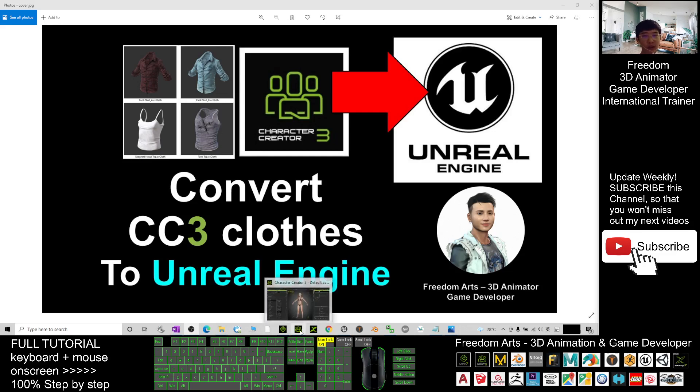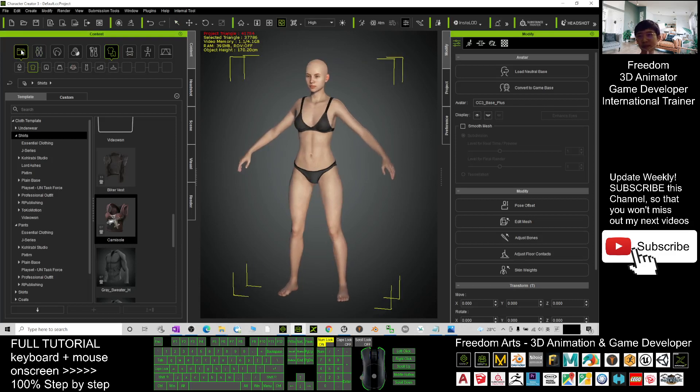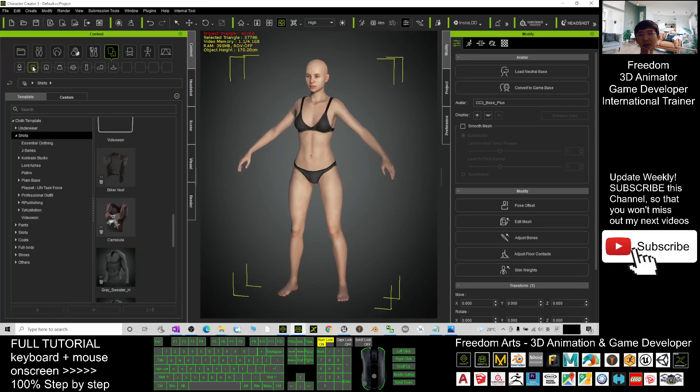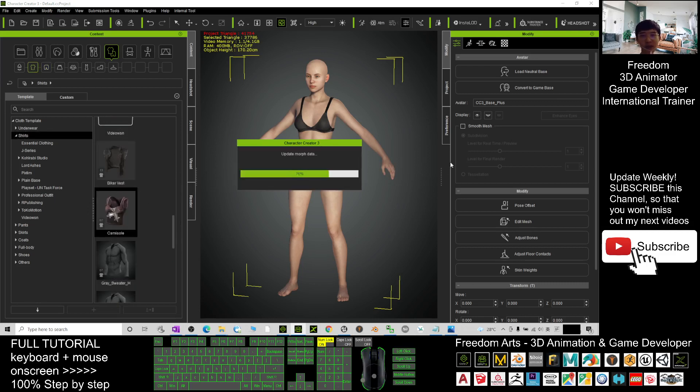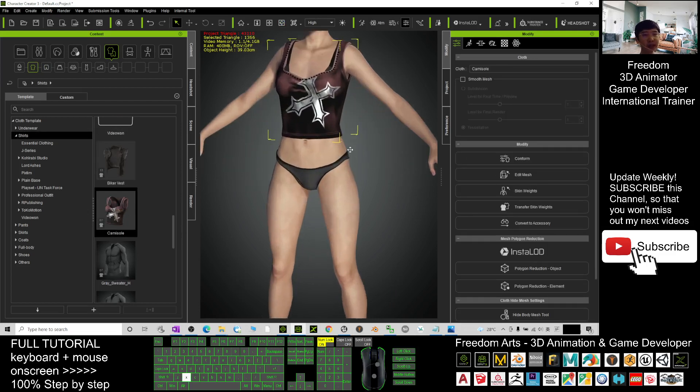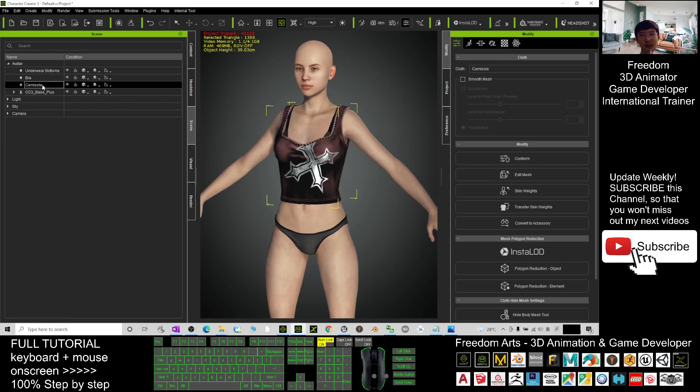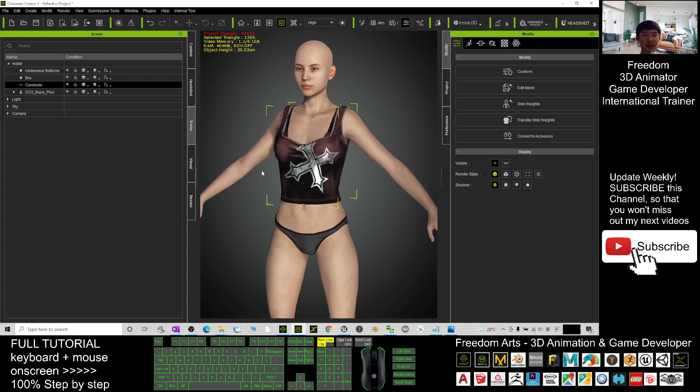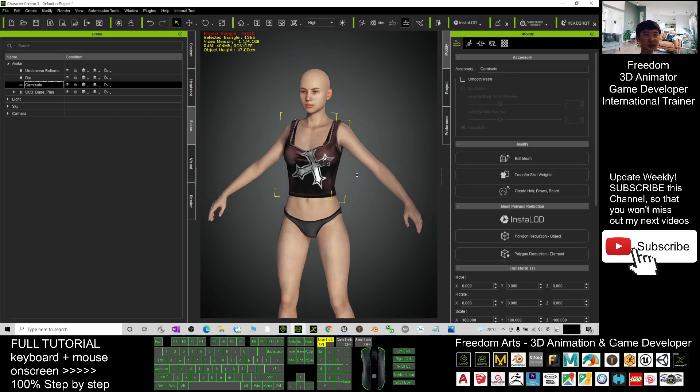First, you open your Character Creator 3. At here, you click the clothes. Just apply a shirt as a demo. I'll apply the camisole. Next, check the scenes. The camisole is selected. Click convert to accessory, then click bake current shape and click convert. You will convert the CC3 clothes to the accessory.